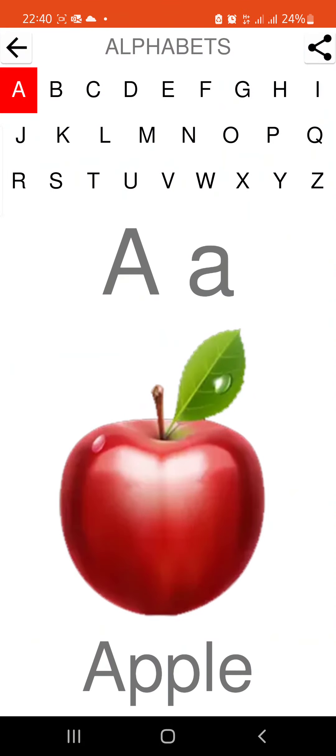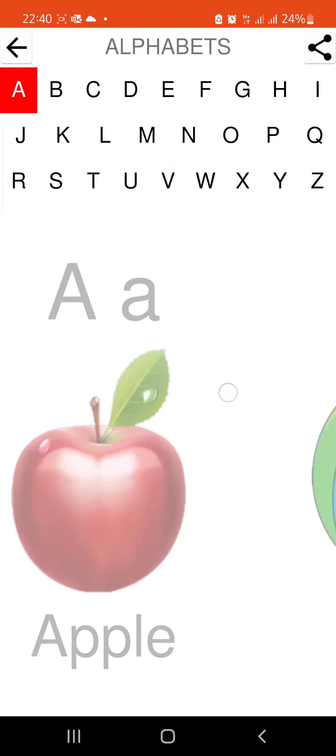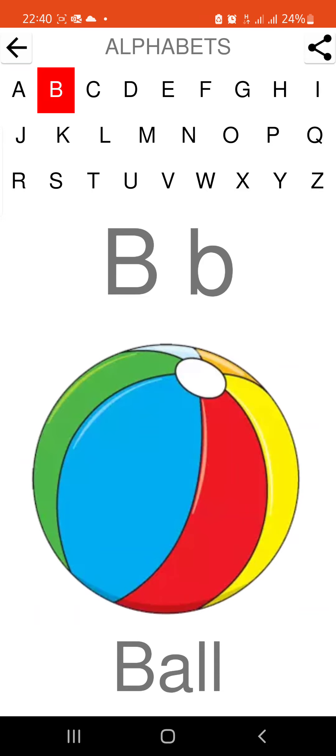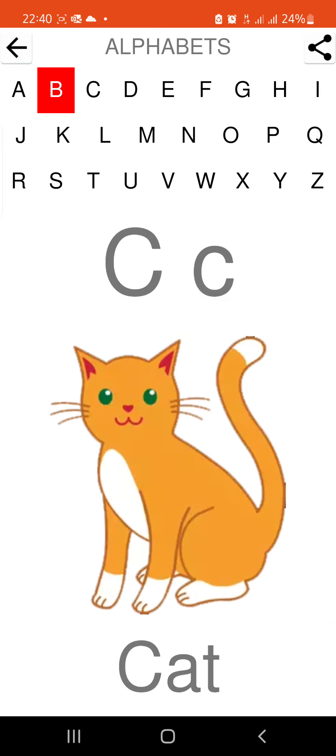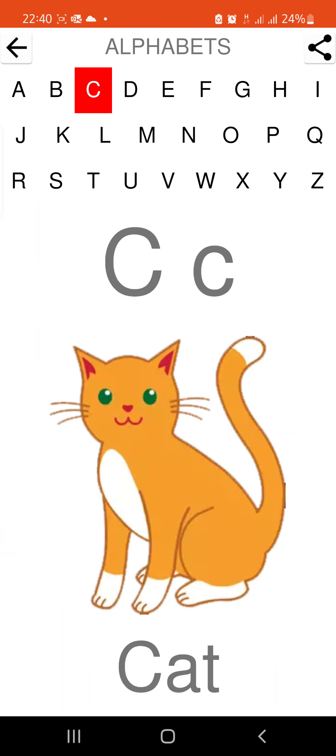A is for apple. B is for ball. C is for cat.